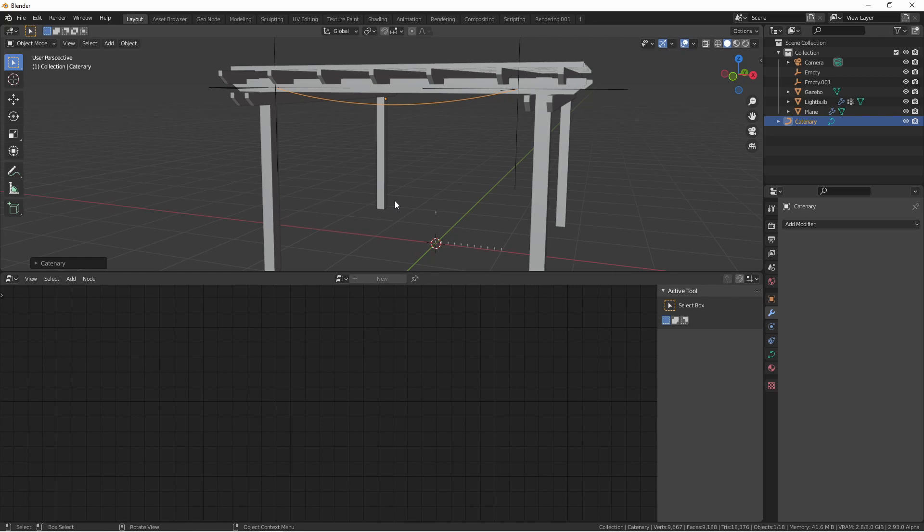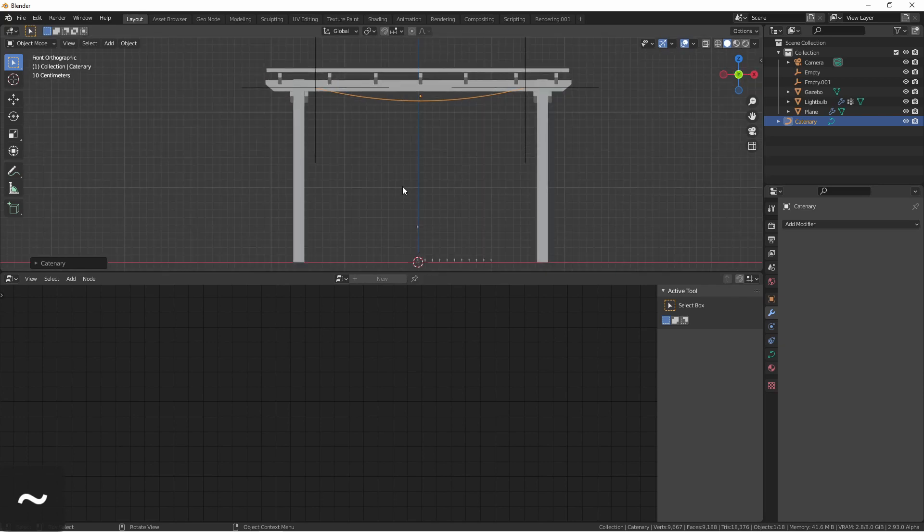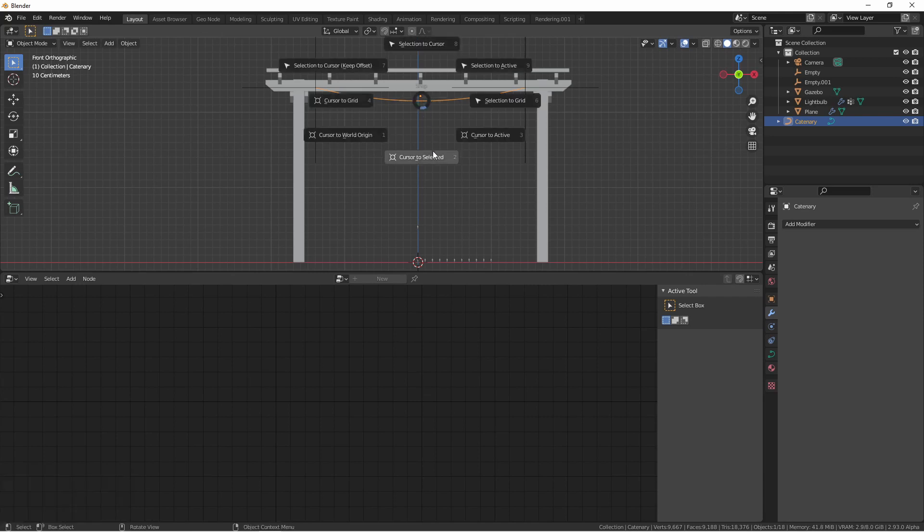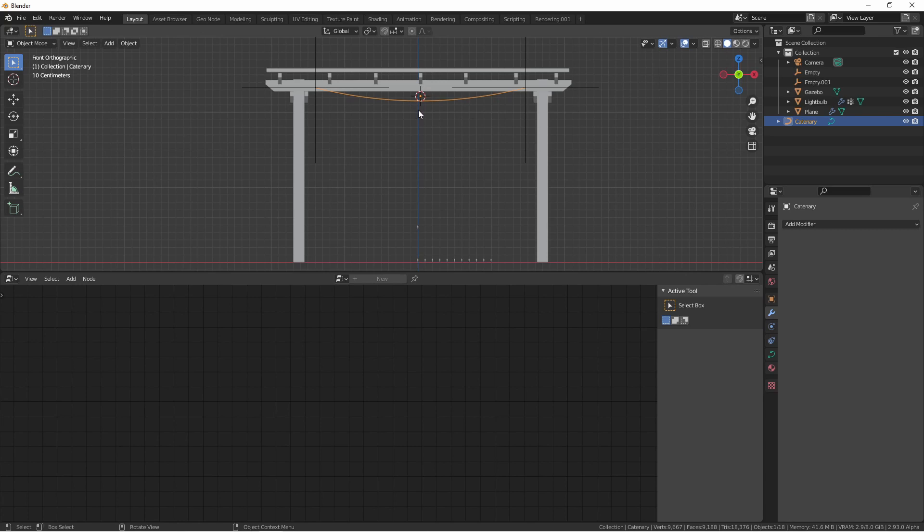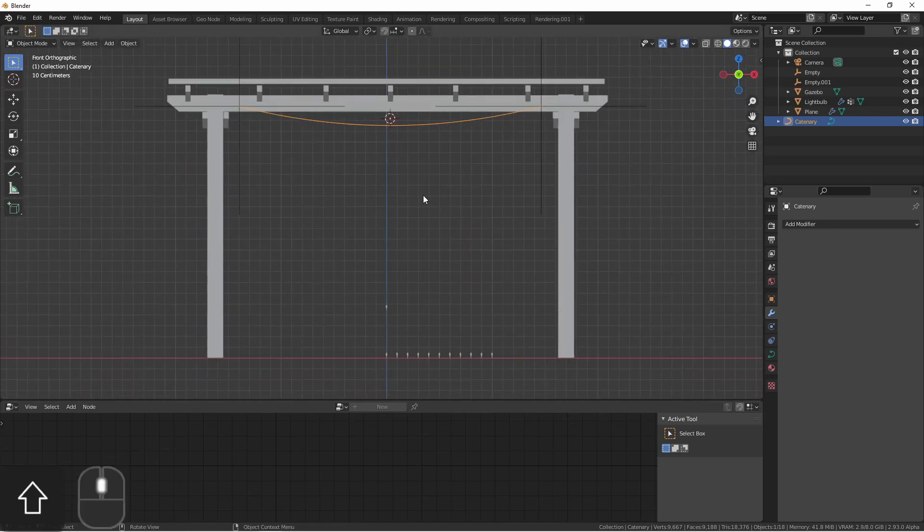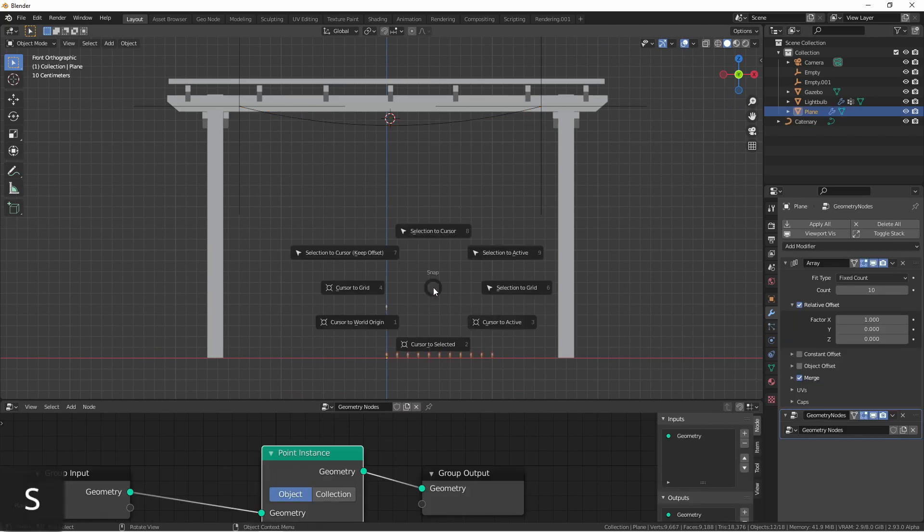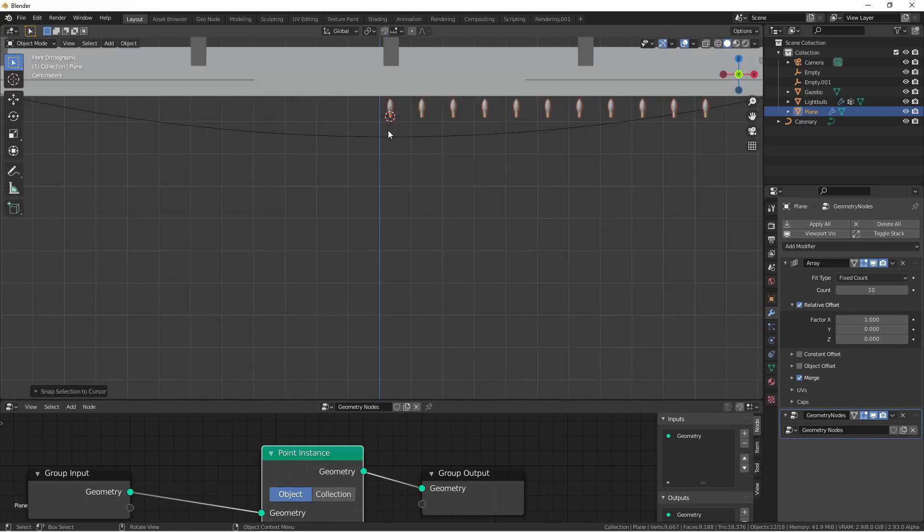Now we want to line up our curve object and our light chain object. Going into front view, I'm going to make sure my curve is selected, press Shift S, and say Cursor to Selected. My 3D cursor now jumps up to my curve object. I'll then select my light chain, press Shift S, and say Selection to Cursor. You'll see now that the light chain is starting at the origin of the curve object. This is what we want.